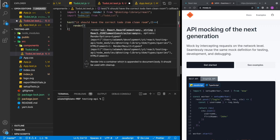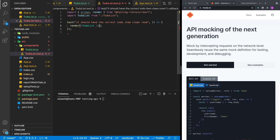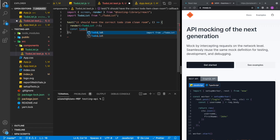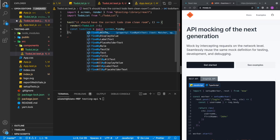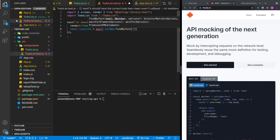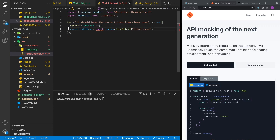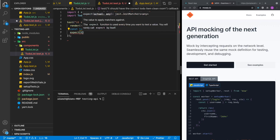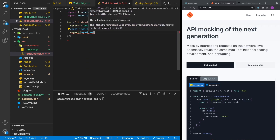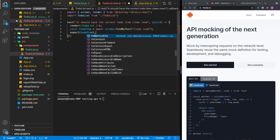We'll render our component TodoList. Then we can search for that to-do item — clean room. The way we're going to do this is using await screen.findByText, looking for 'clean room'. Since we're using await, we need to mark our method with async. And lastly, we do an expect that the to-do item is visible on the screen.